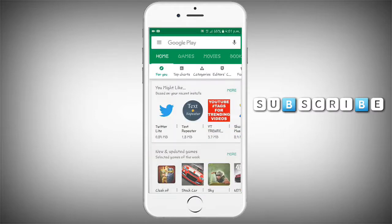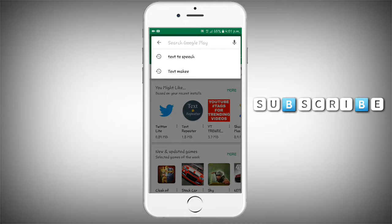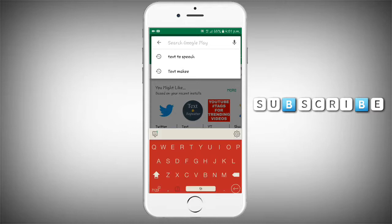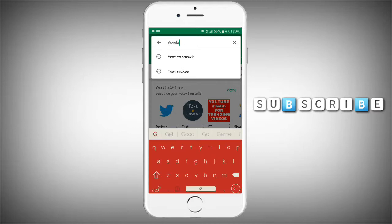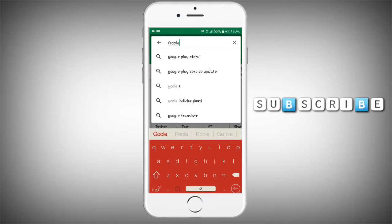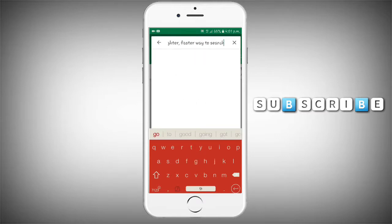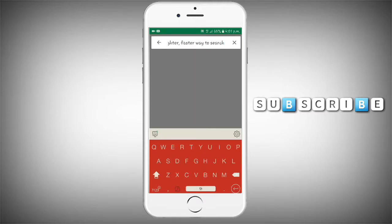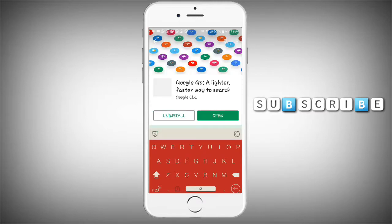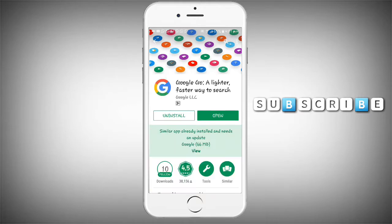Now search for Google Go. I am going to search for Google Go — it will appear at the top of the results.